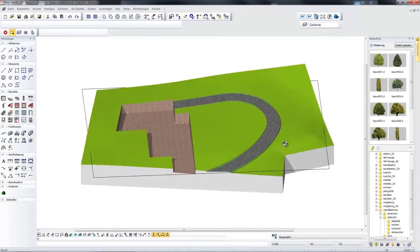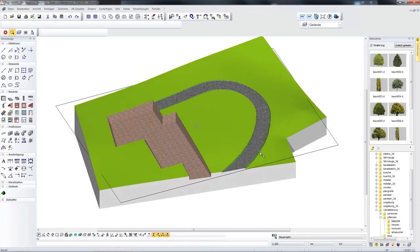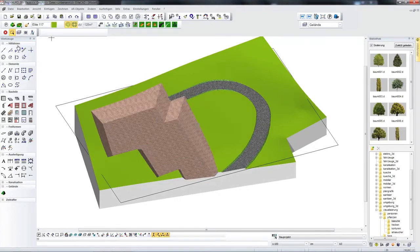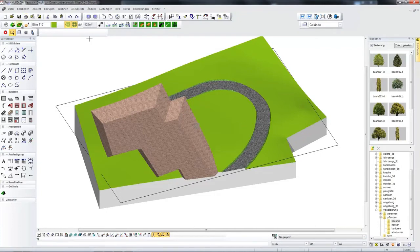The terrain appears in 3D and can of course be represented in accordance with the floor plans, sections and views. Or the excavation can also be visualised in the view for example.